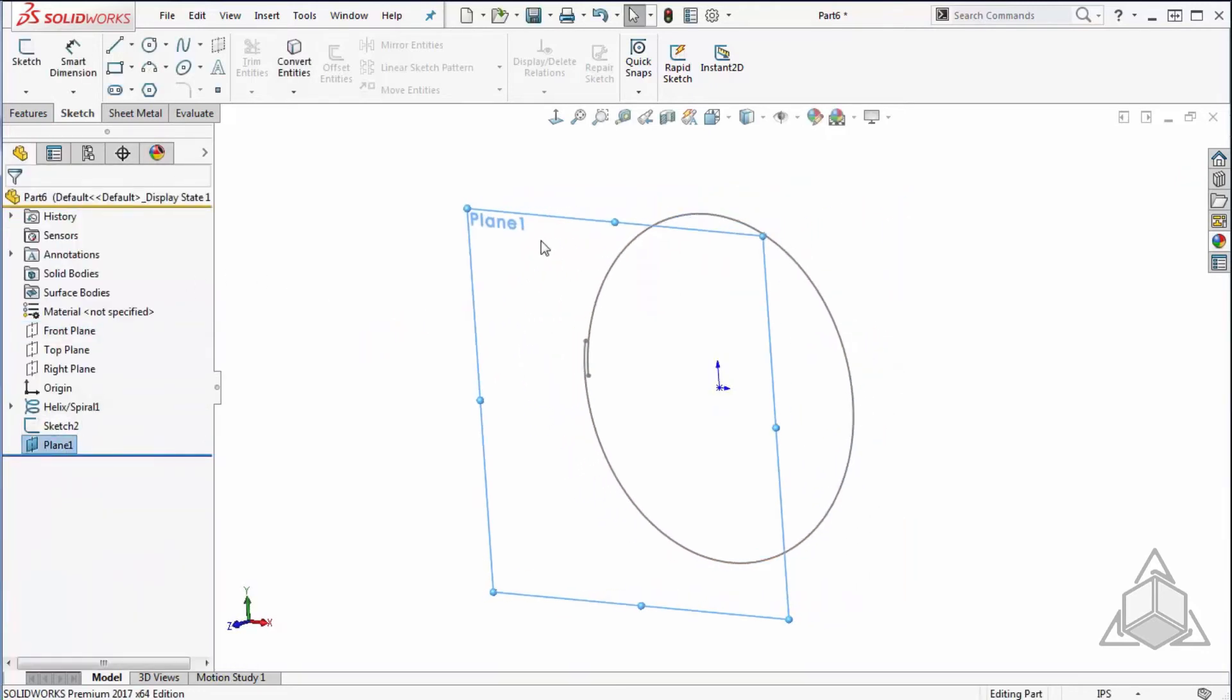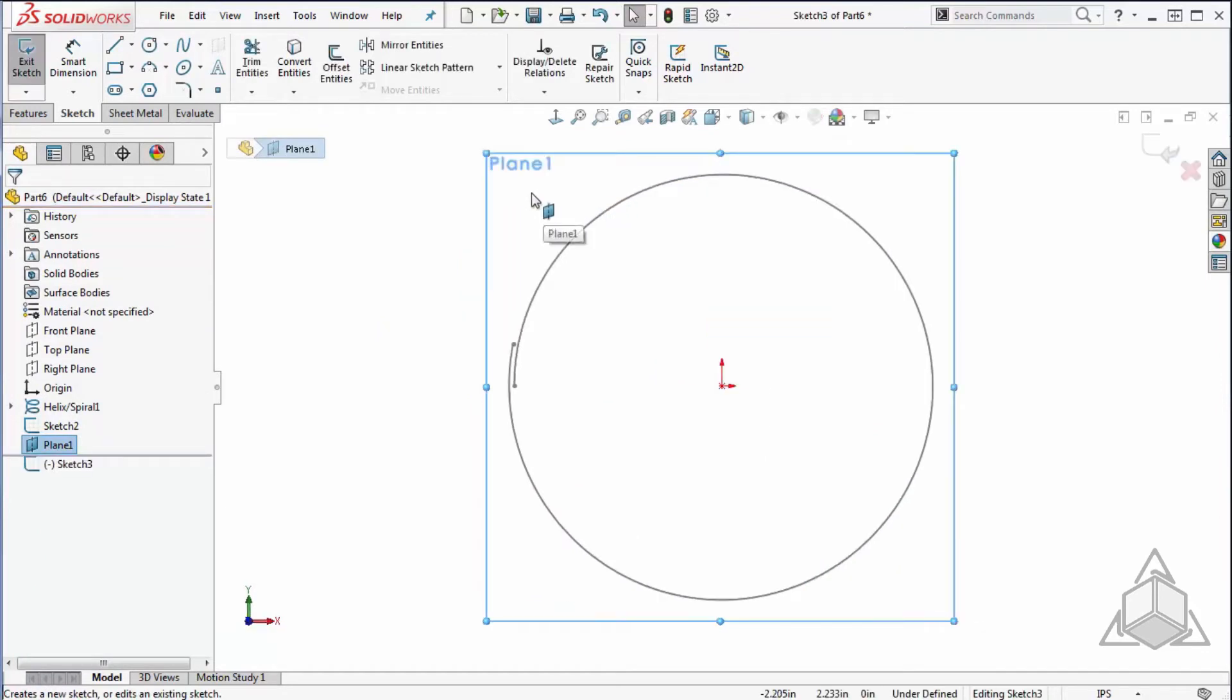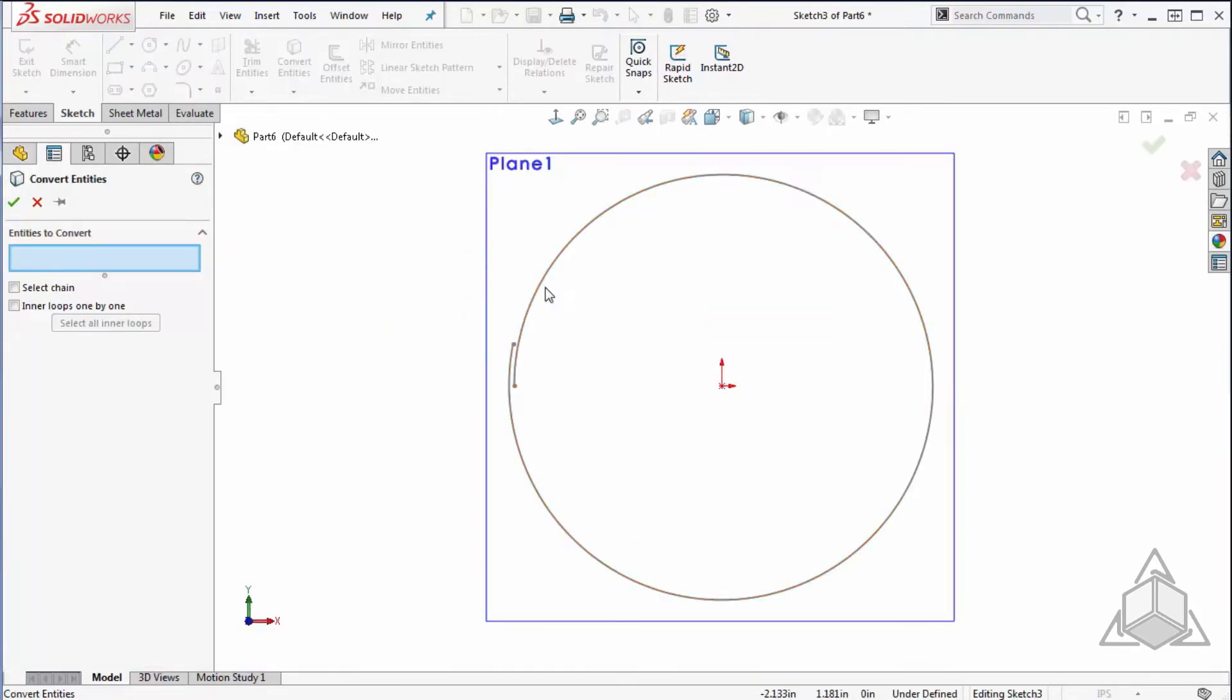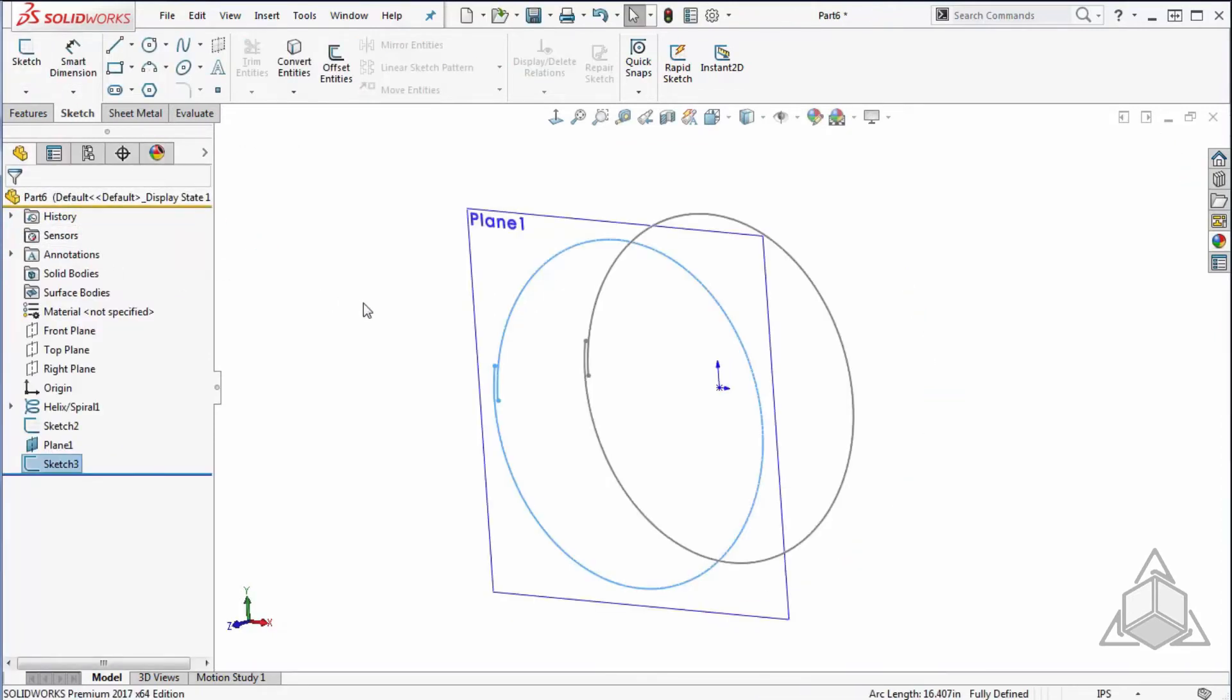Now that I have my offset plane, I'll select that and create a new sketch. Again, I'll use my convert entities command to grab my previously created sketch and exit that sketch.